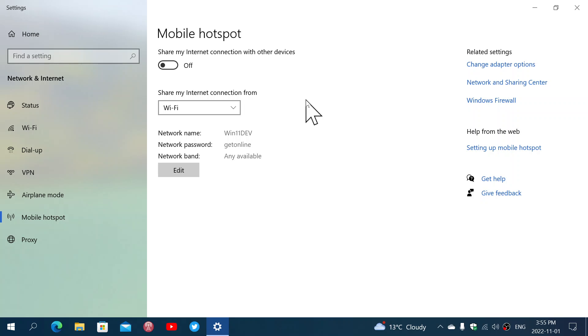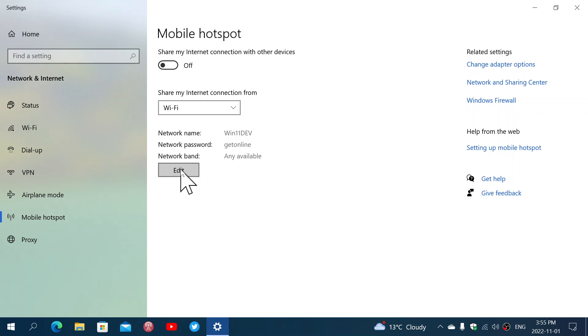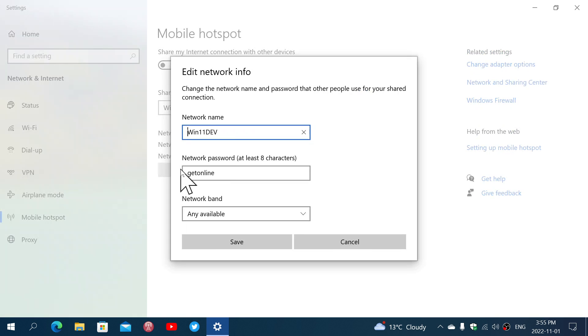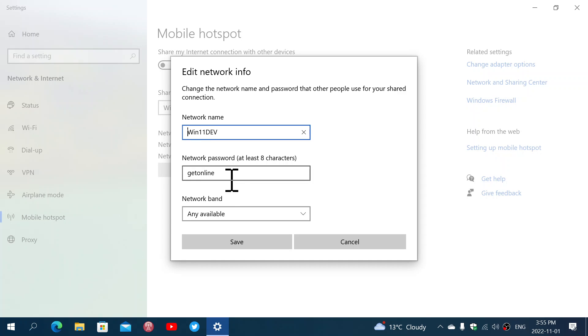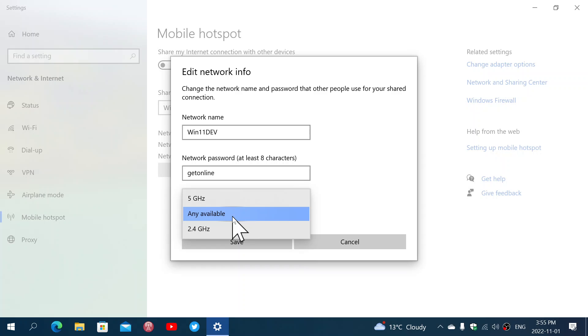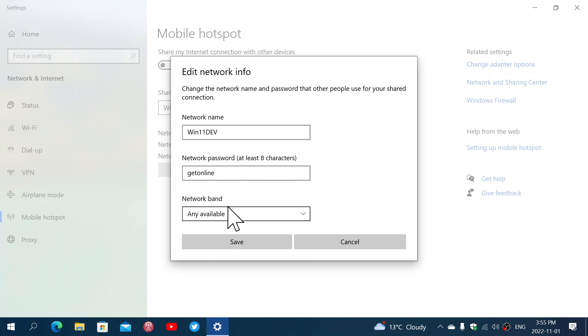So, you can edit the information here. I'm going to give it a specific name. I'm going to give it a specific password. And then I'm going to select which bands, 2.4, 5, or any available. And once that is done and you're satisfied, you can click Save.